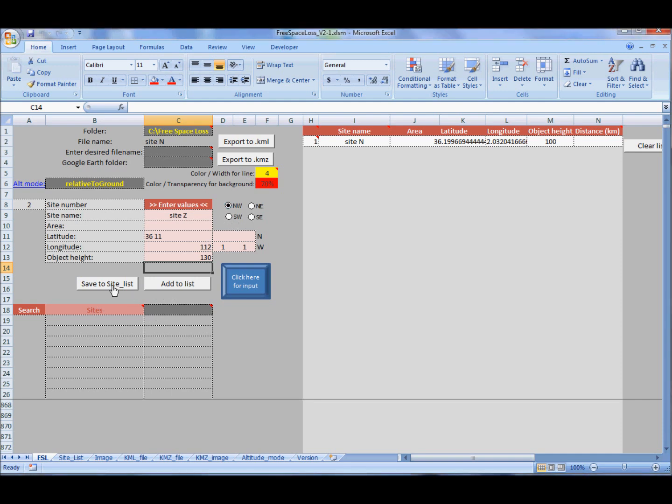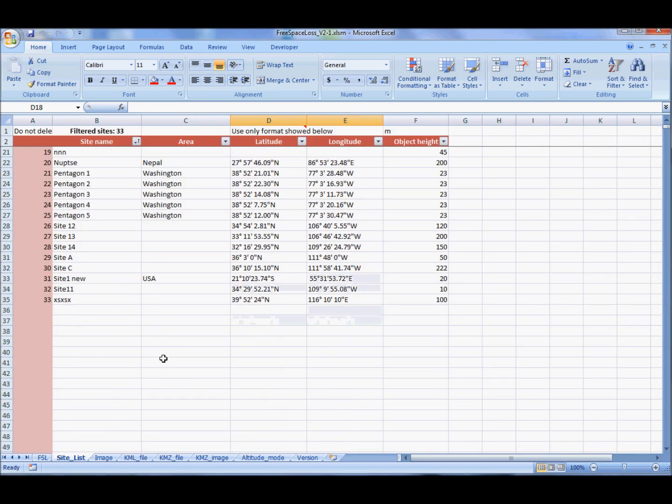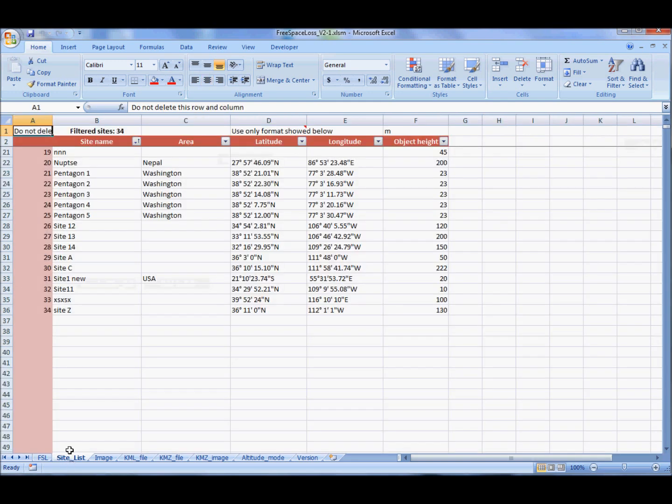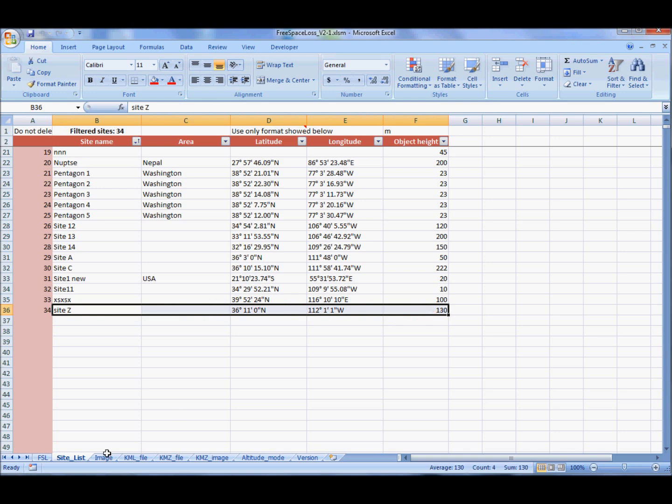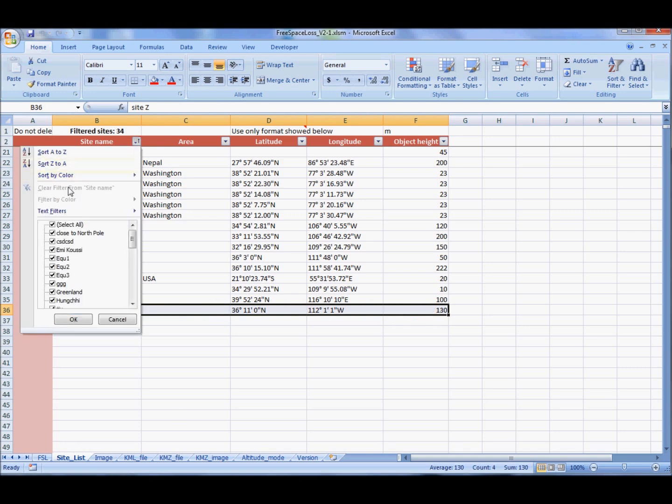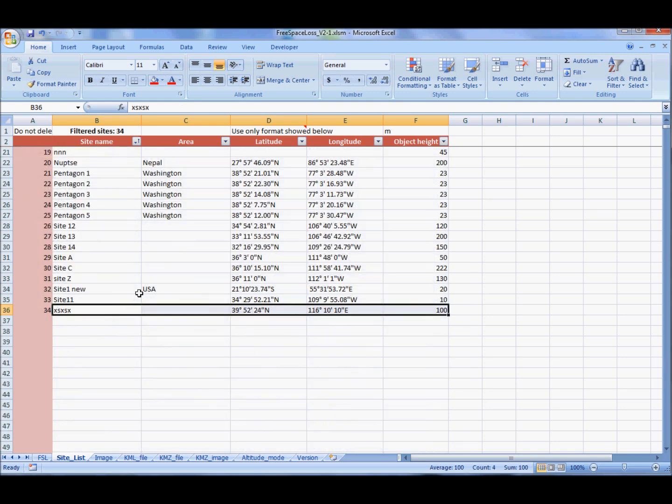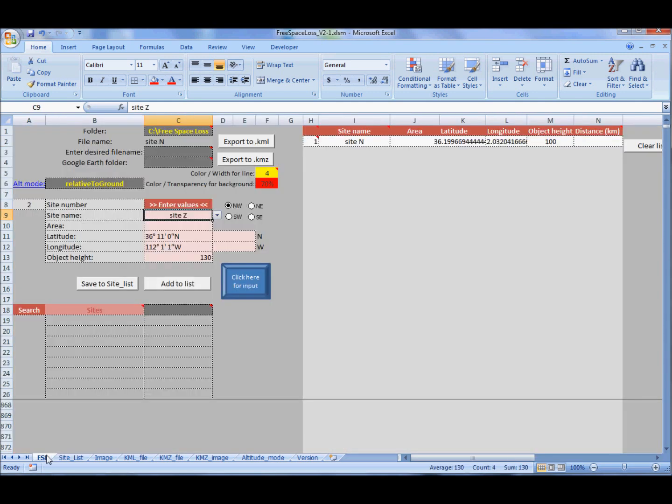We can save the site to the site list. See, when I click save to list, coordinates are transformed and my site appears at the end of the list. Advice is to always have them in alphabetical order. Here it is now.